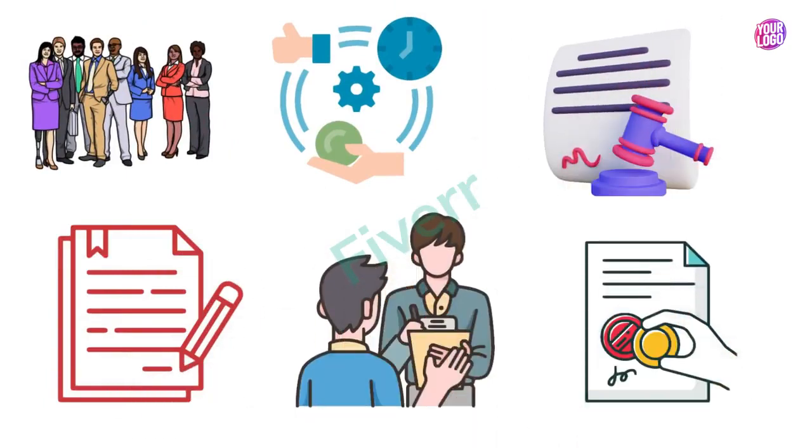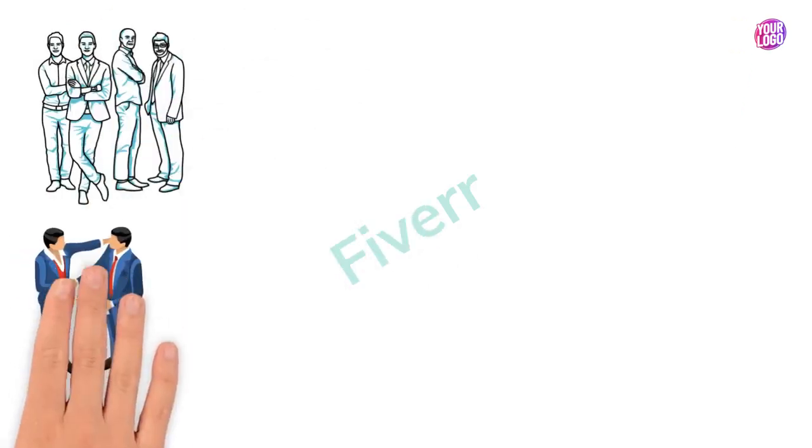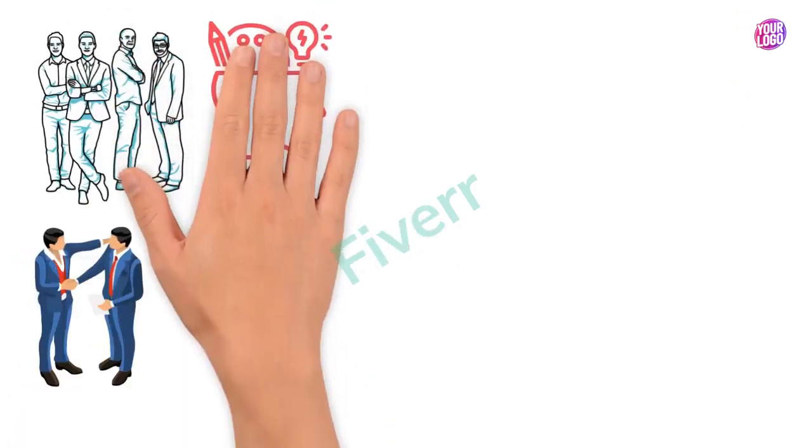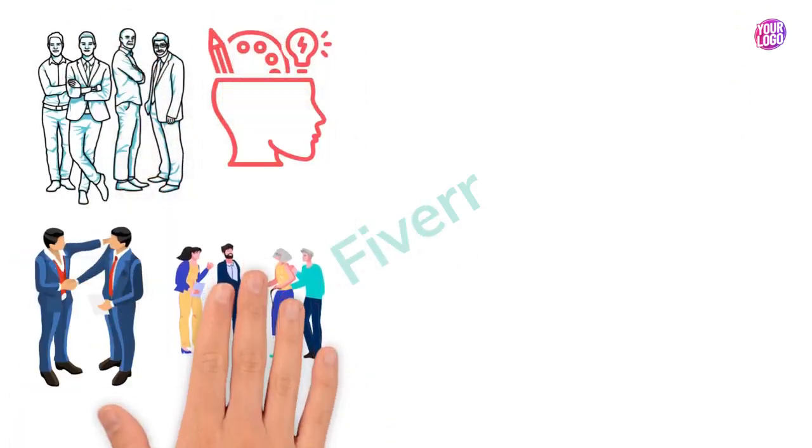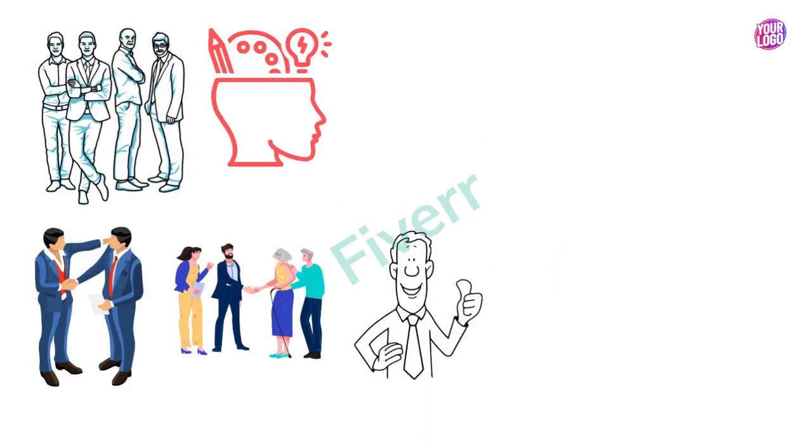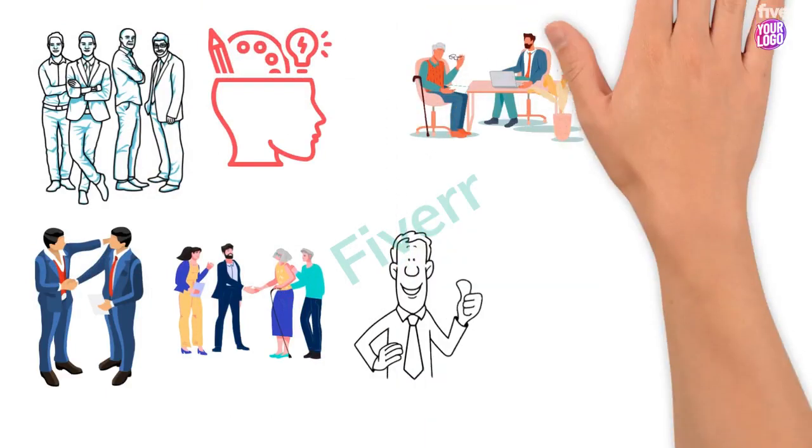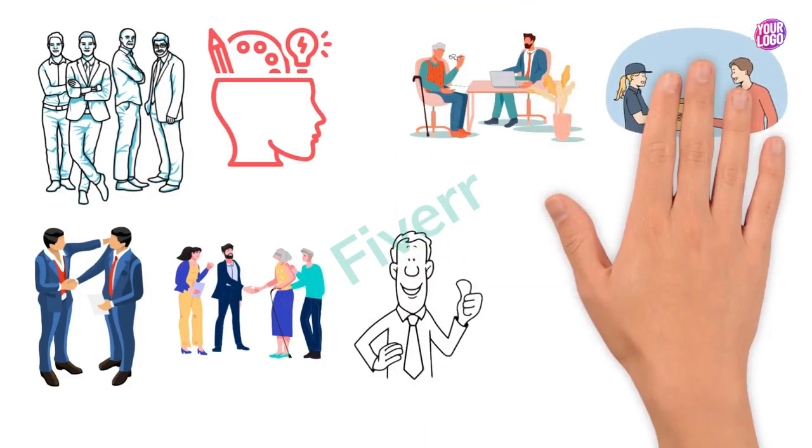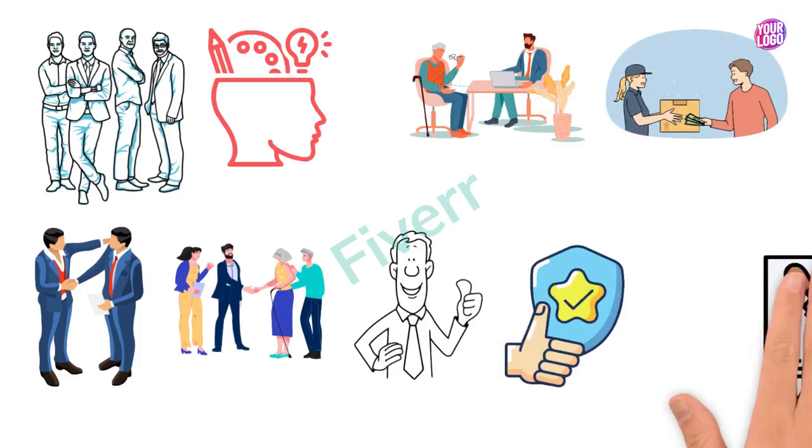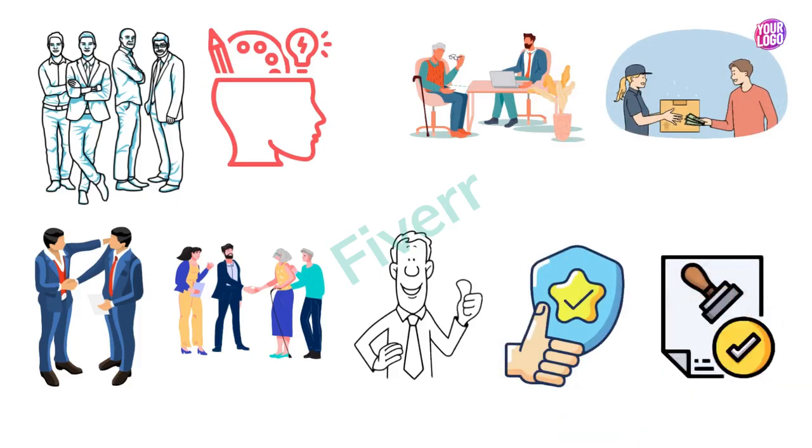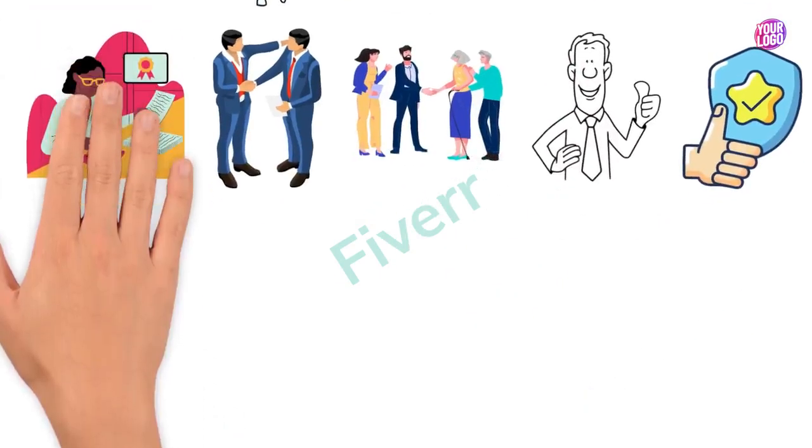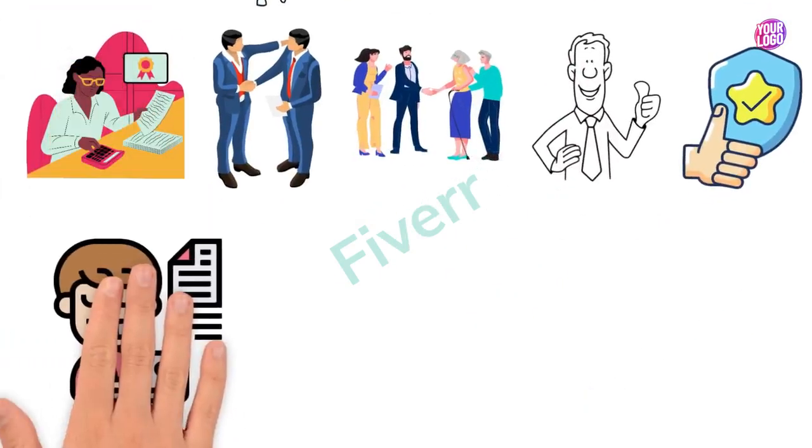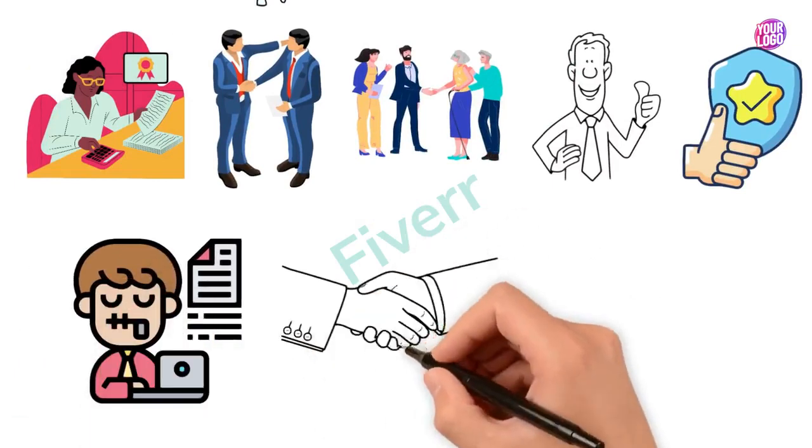Our knowledgeable staff aims to provide exceptional customer service, ensuring that every client receives accurate and reliable notarization services. With our attention to detail and commitment to confidentiality, you can trust us with all your important documentation needs.